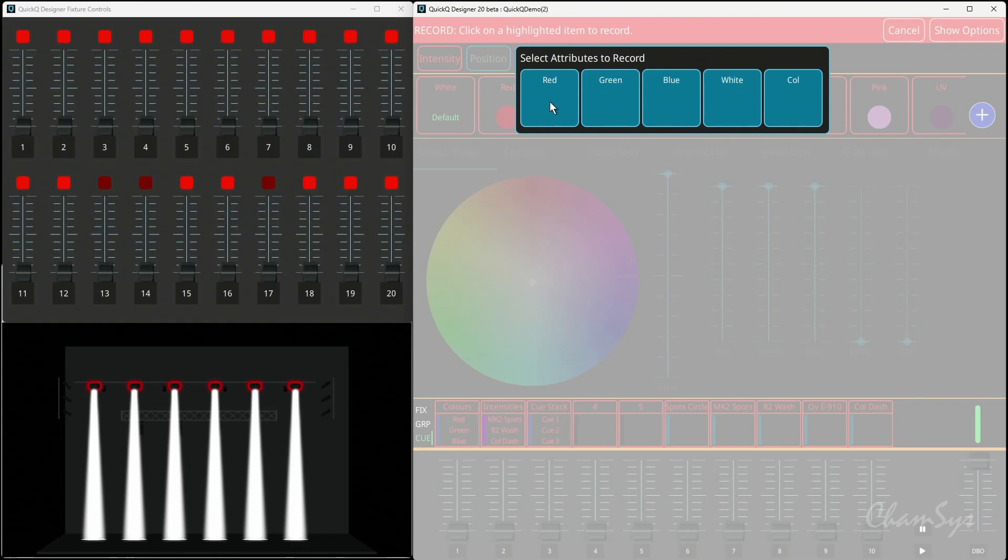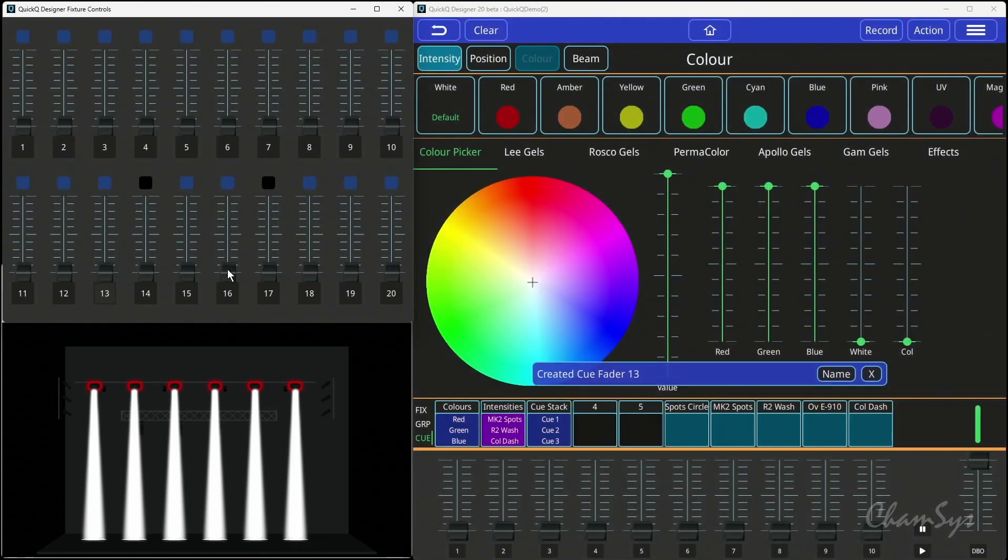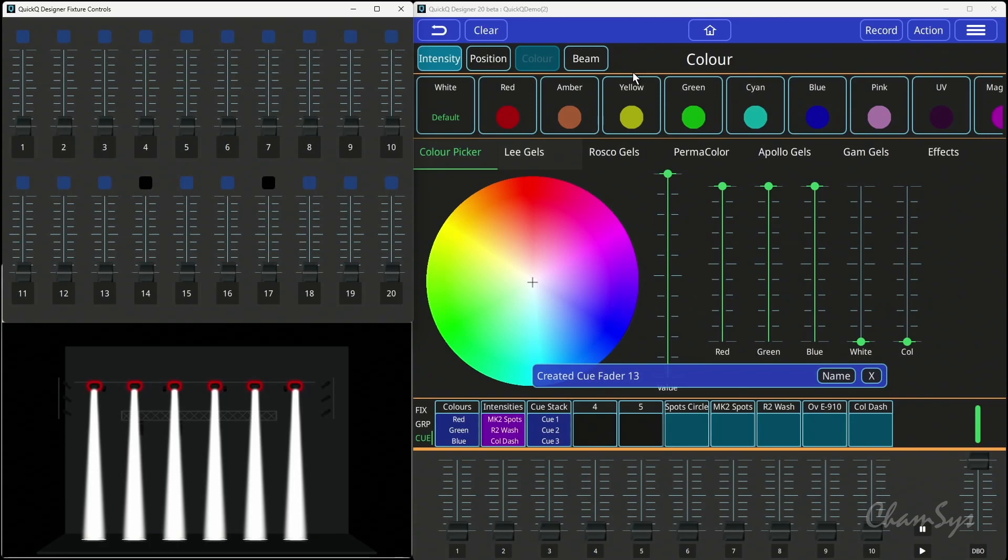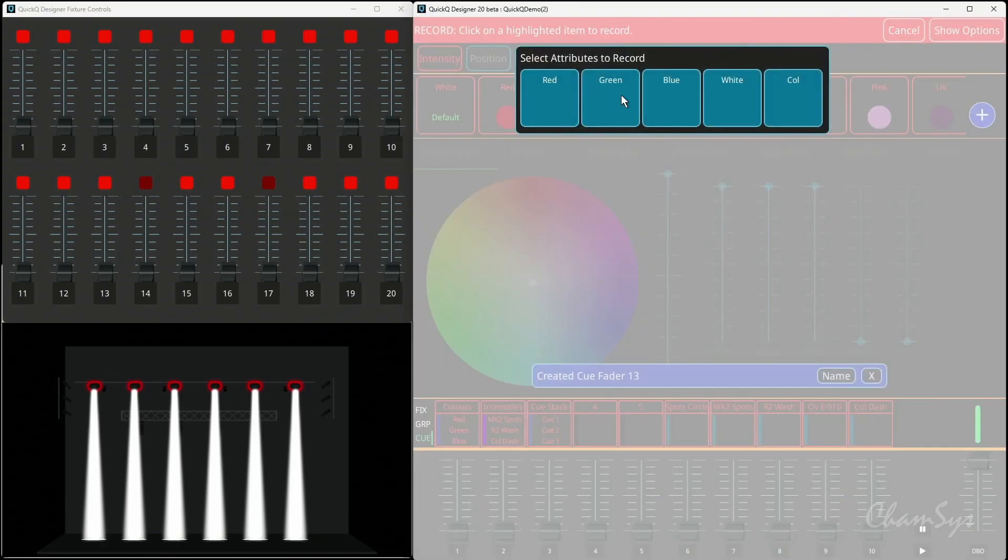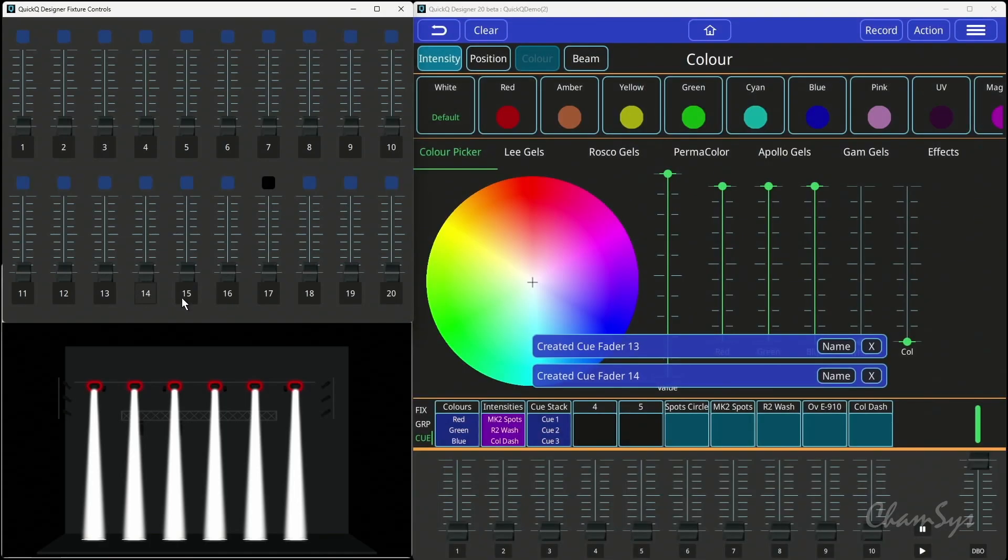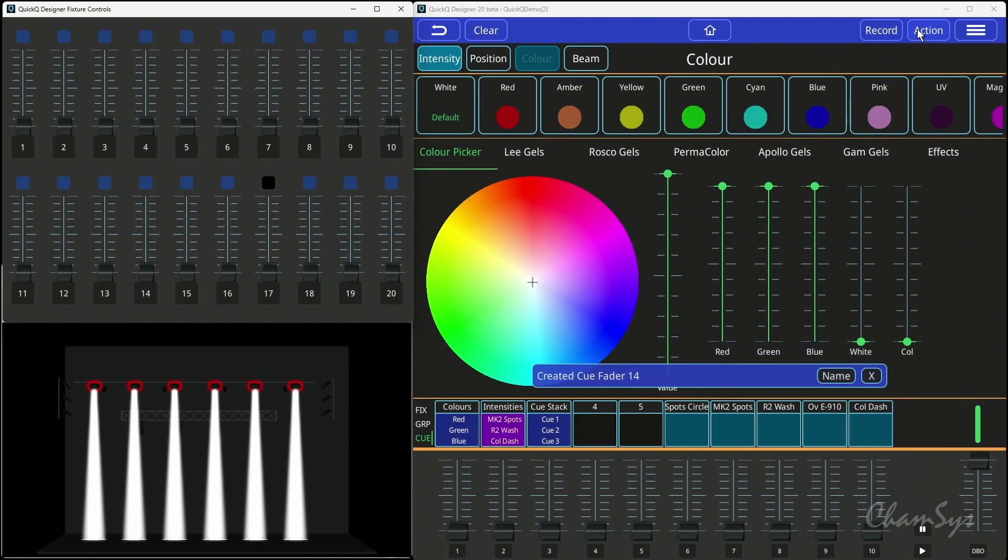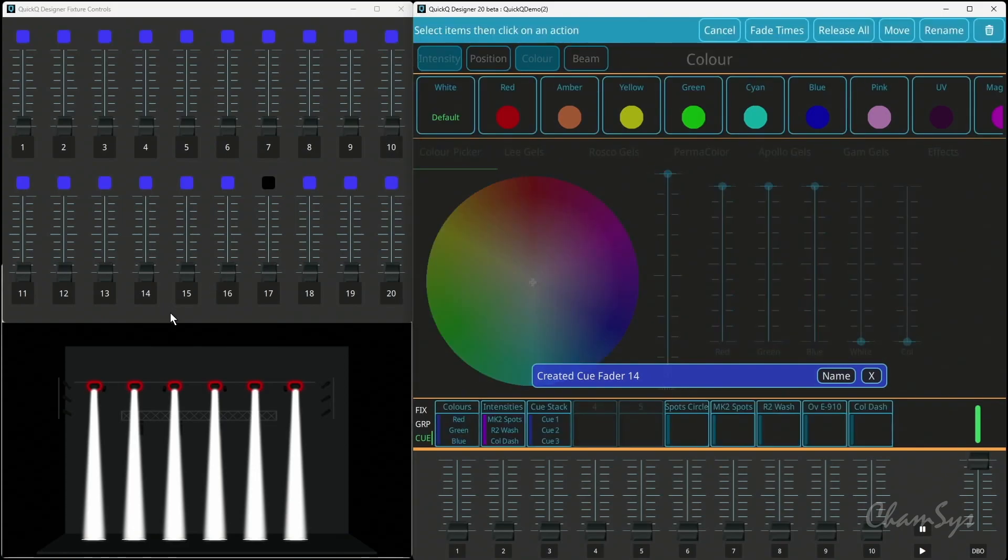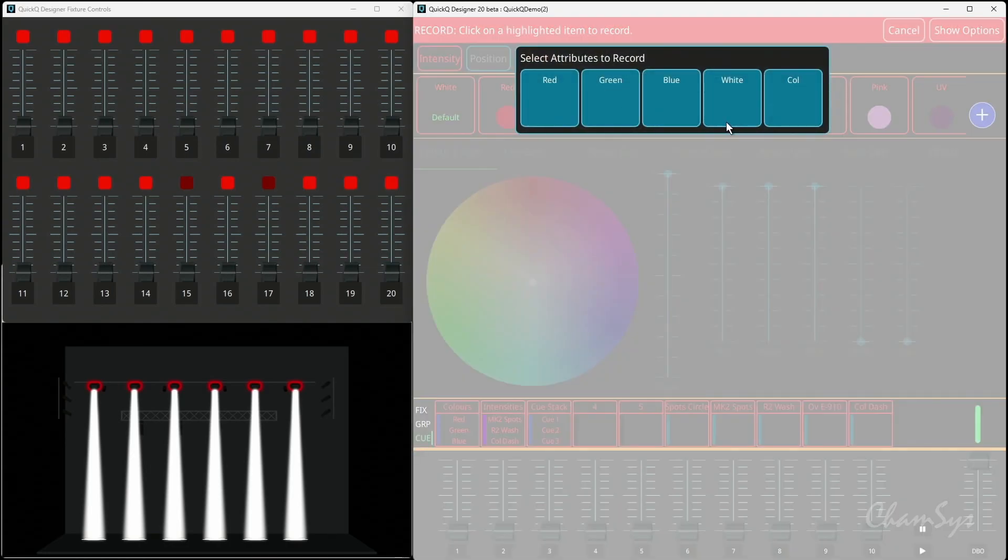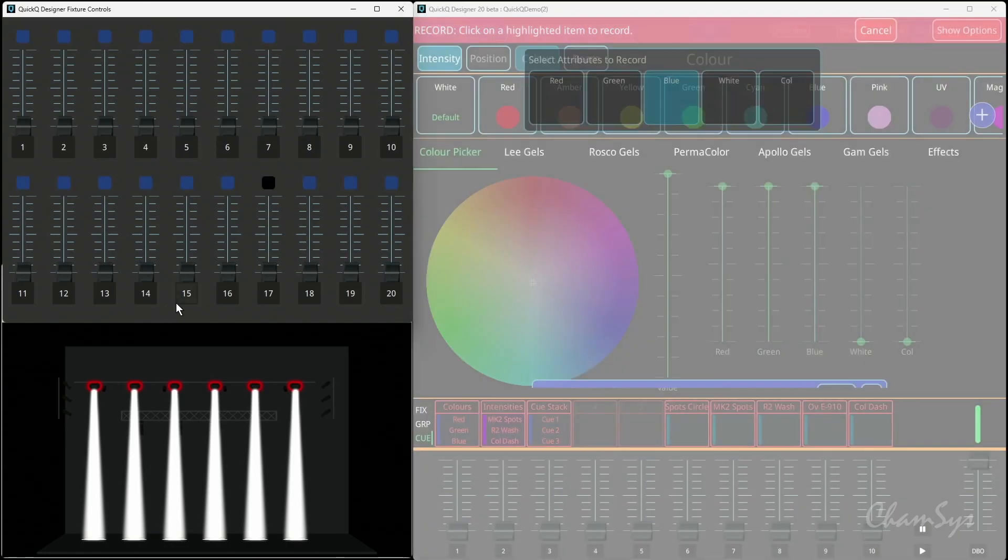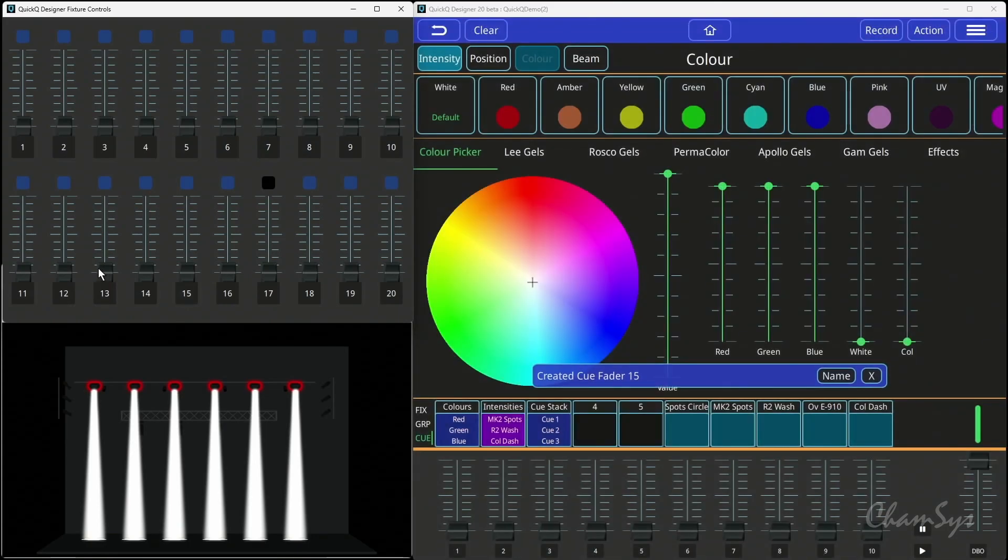So let's build another one now. So I'm going to say okay red there. Record color, green there on 14. And let's just remove this thing on 15 at the moment to give me some space. So remove that there. And now I'm going to go record color, blue there. So I've got three faders, 13, 14, 15, red, green, and blue.